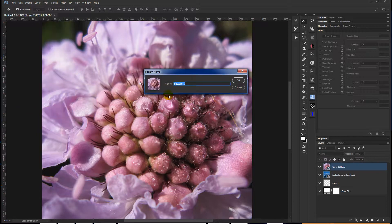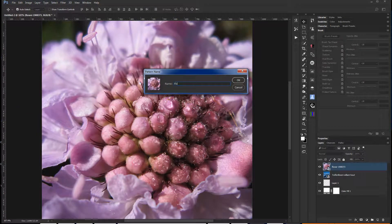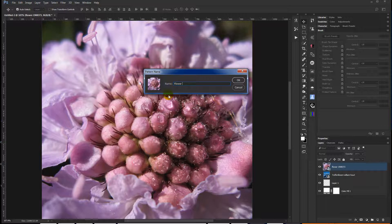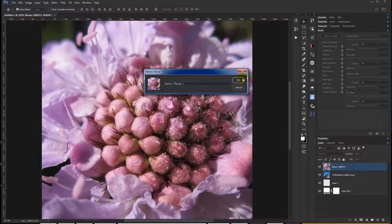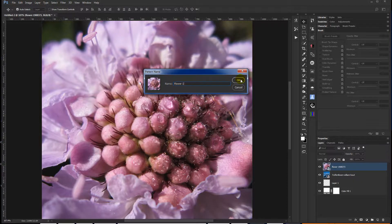I like to name mine, but Pattern 327 doesn't mean anything about five minutes later, let alone two years down the road. And I'm going to call it Flower 1. That may not be much better, but whatever. I'll say OK.